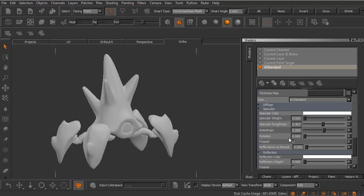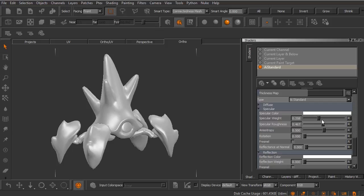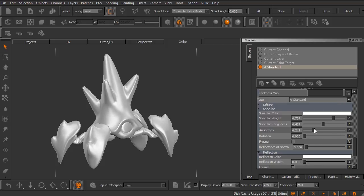These should mimic exactly what we see over in Maya when we're working with the AI standard. Things like specular weight, specular roughness, anisotropy right here, and so on and so forth. These little R buttons to the side will reset these values to their default setting.